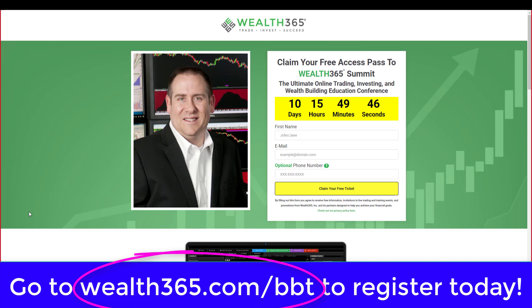So register now at wealth365.com/bbt, and we'll look forward to seeing you guys shortly. Have a great rest of the evening here and hope to see you in the weekend special Fourth of July edition there, and in upcoming videos after that, and of course at the Wealth 365 Summit. Take care everyone, have a great night, bye-bye.